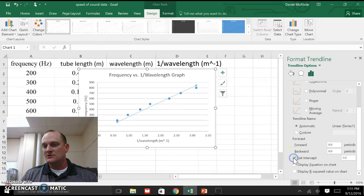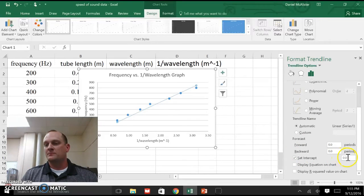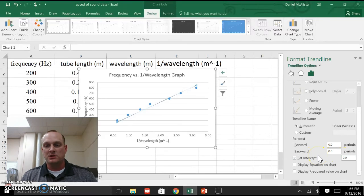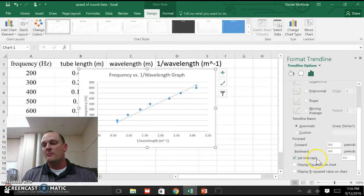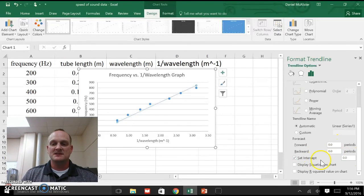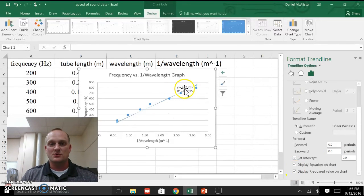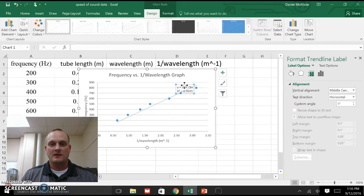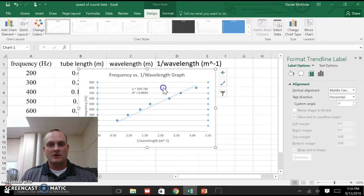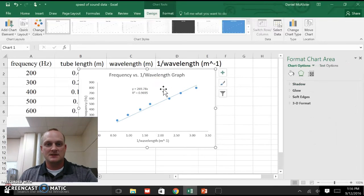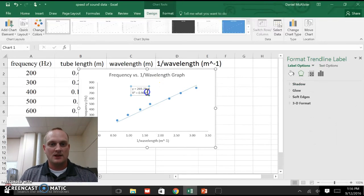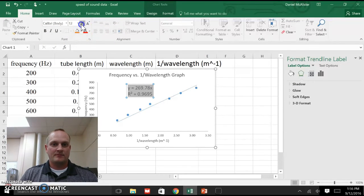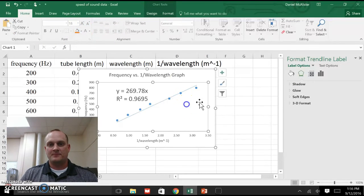I'm going to scroll down here. Now, I want to set that intercept equal to 0. We were talking about before when I rearranged that equation, there was no plus something term at the end. So my y-intercept needs to be 0. So I'm going to set that to 0. I'm also going to display the equation on the chart, and I'm going to display the r-squared value. Let me grab that. I'm just going to make that a little bit bigger, maybe, so you can see it. Get rid of those grid lines.